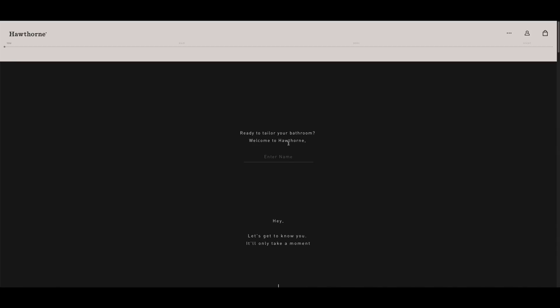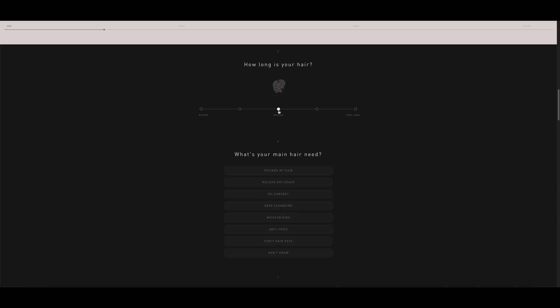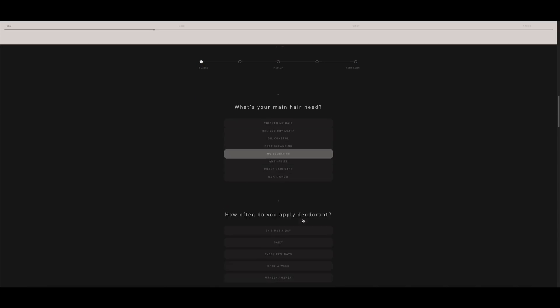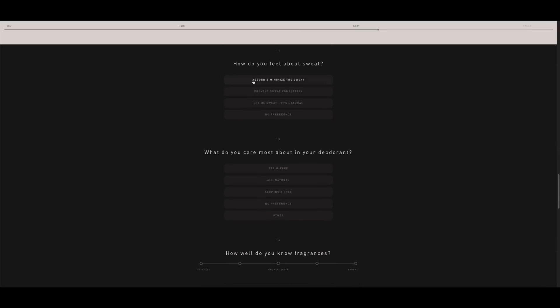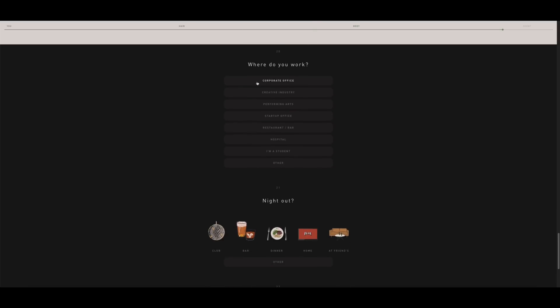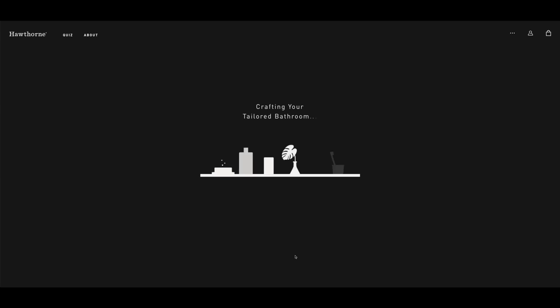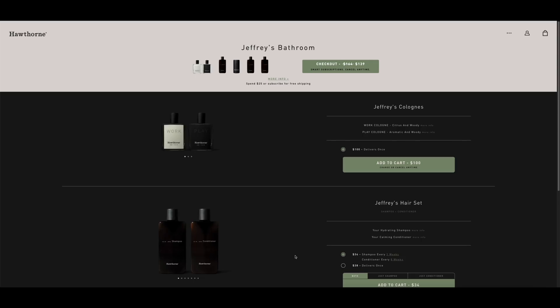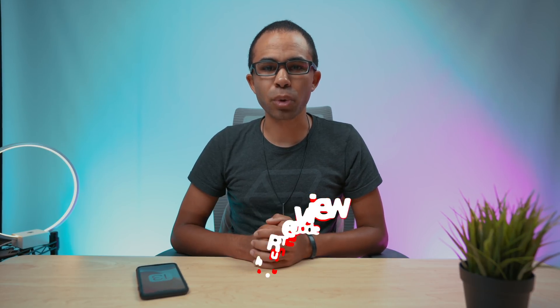Hawthorne provides you with the best smelling and most personalized hygiene setup. All you have to do is take a quick quiz and Hawthorne takes your results, creates a custom scent for you, and then provides you with shampoo, conditioner, body wash, deodorant, and even cologne to add that special touch to getting ready in the mornings. The scents are set up for you so you know you'll be smelling one of a kind. Go check out Hawthorne using the link in the video description below, and if you use the code below you'll get 20% off your first order.